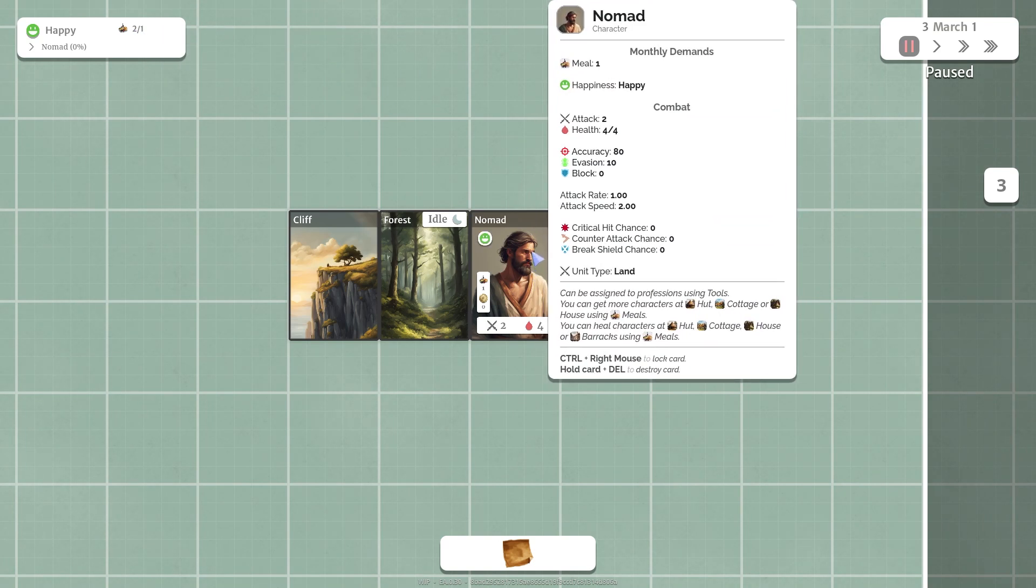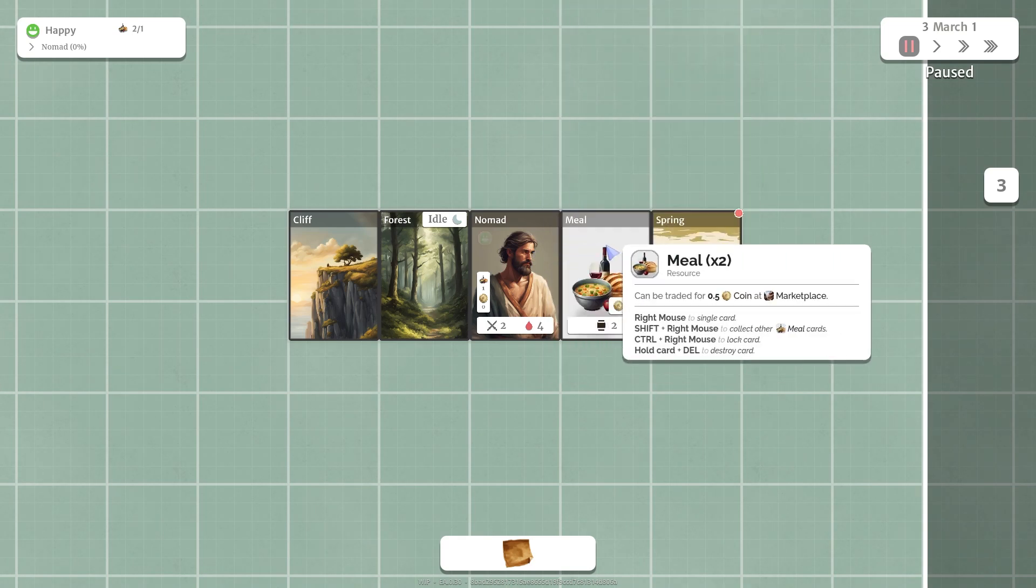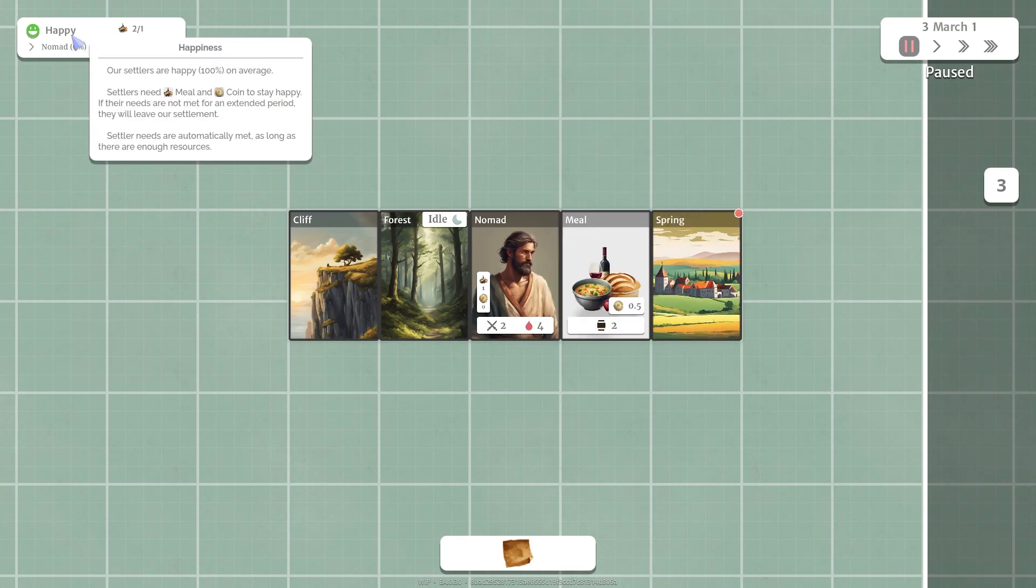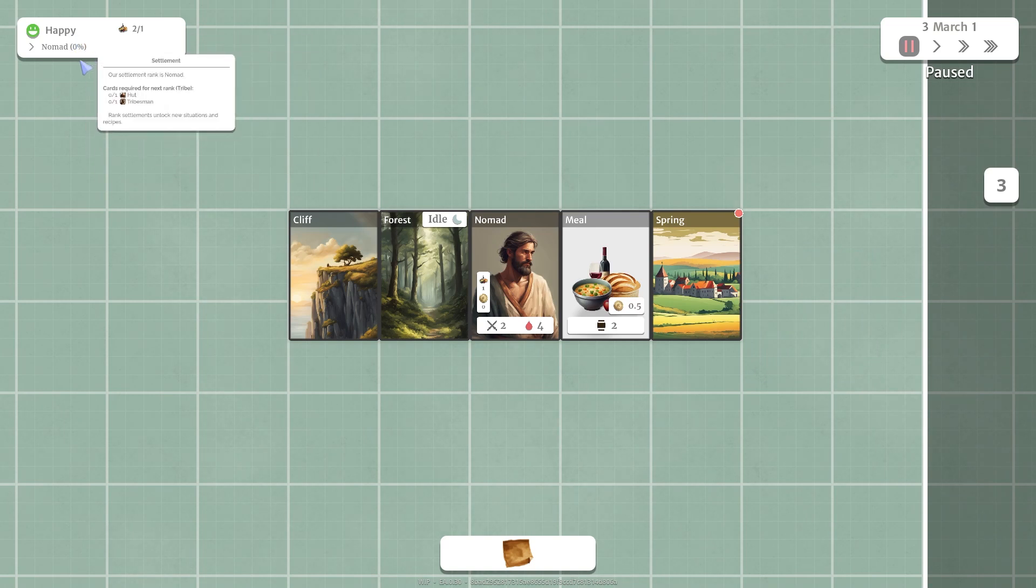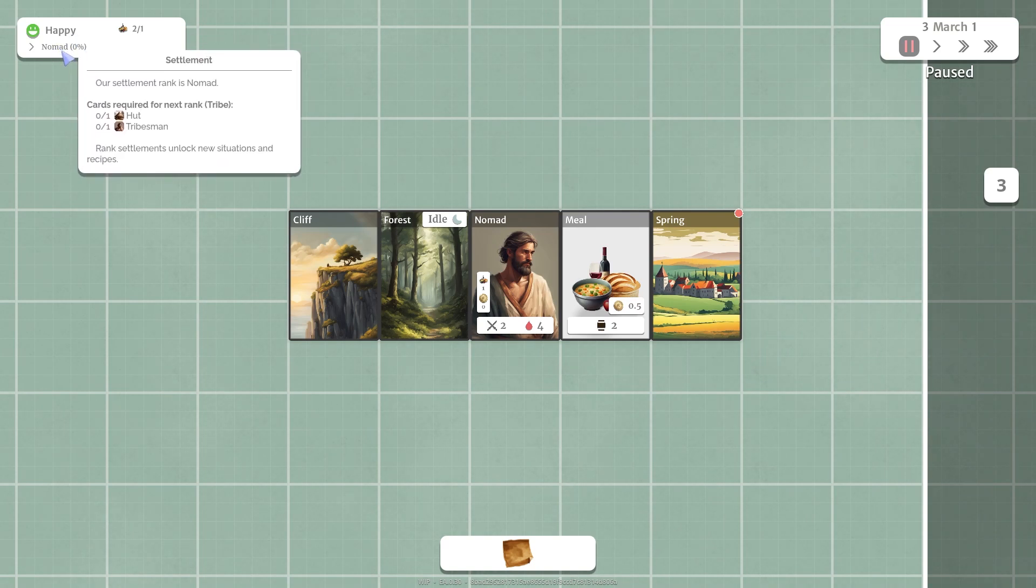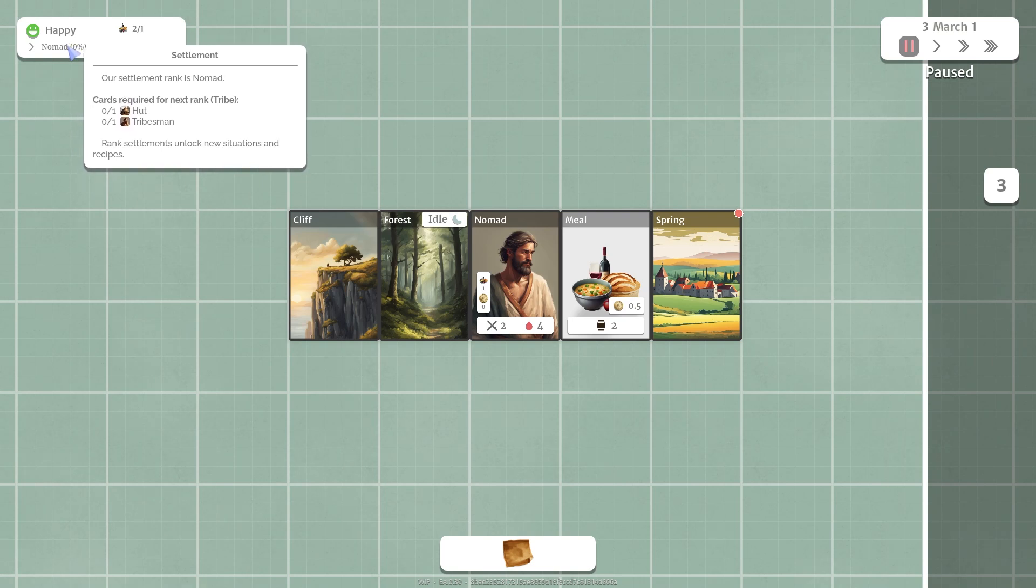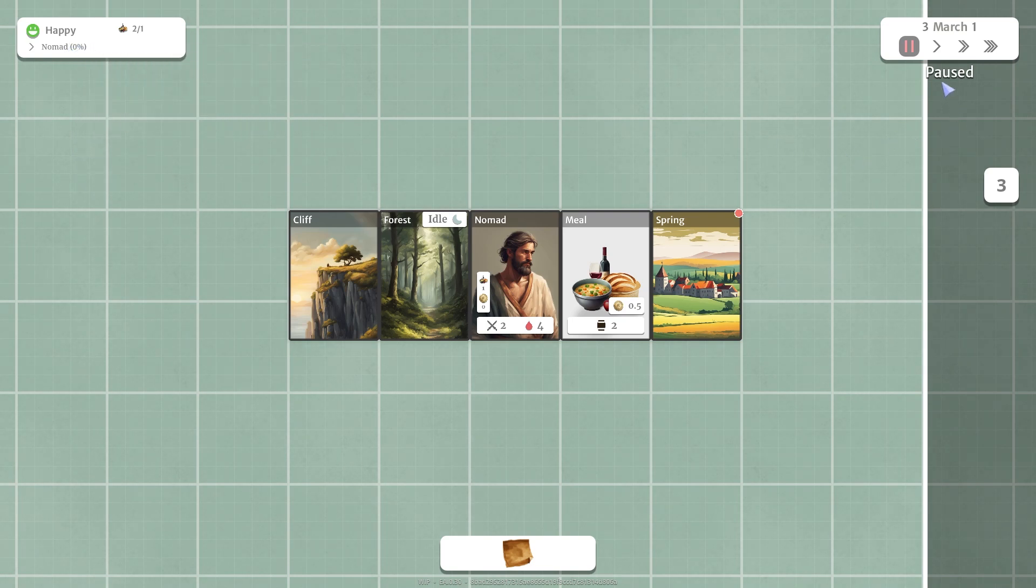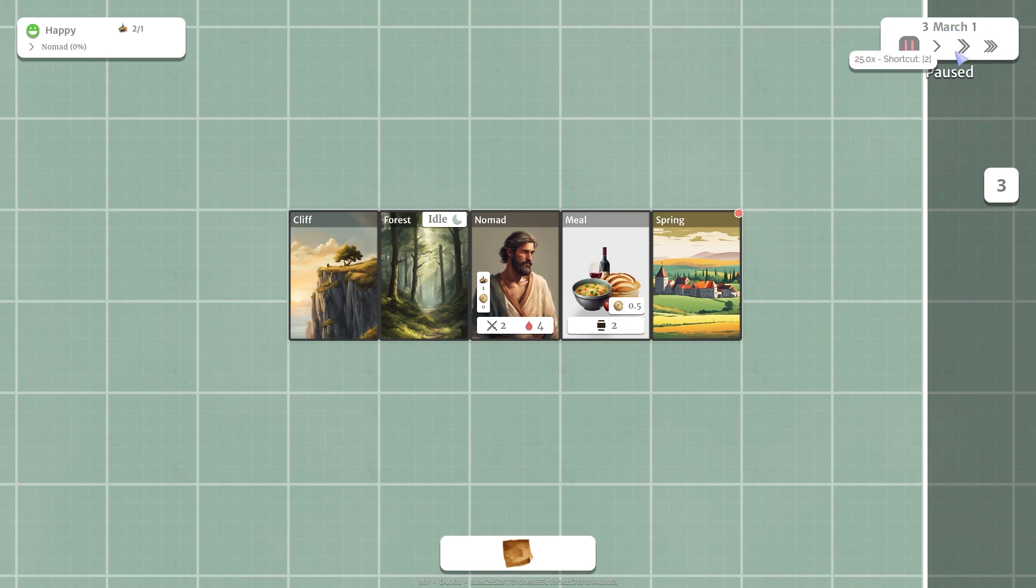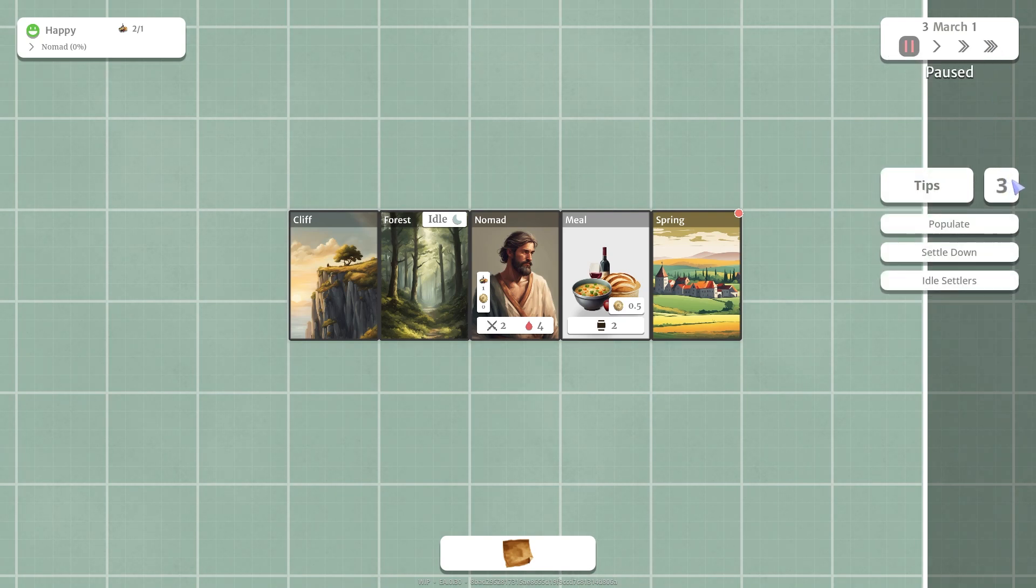He requires monthly demand of one meal and we have two meals in stock. As long as he's fed he will be happy. As long as we keep our village happy people won't move out. We are currently in a nomad state. We can upgrade our rank by building a hut and a tribesman. Top right of the screen here we have it's March 3rd of year one. This is our game speed. Triple speed goes pretty quickly, 66x, so that's nice and quick. Then we have some tips and tools here if you want some tips on how to play.